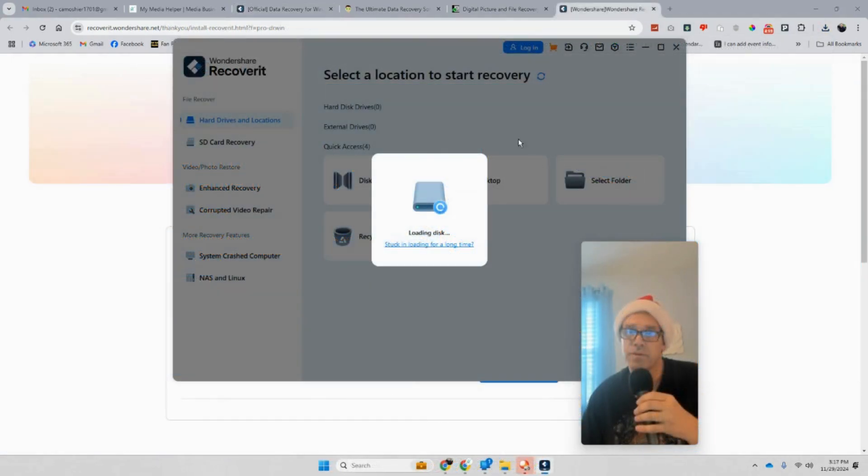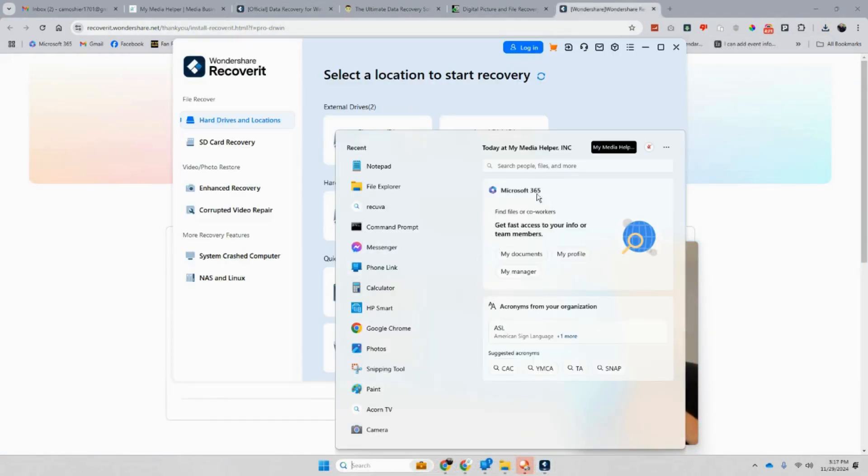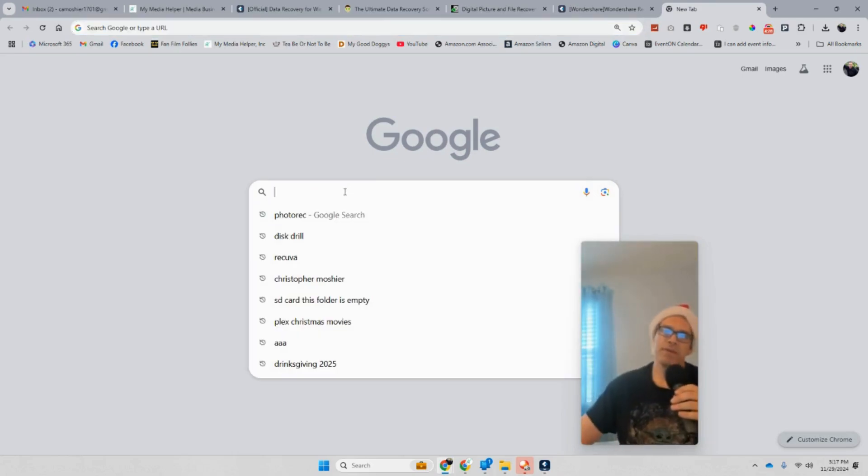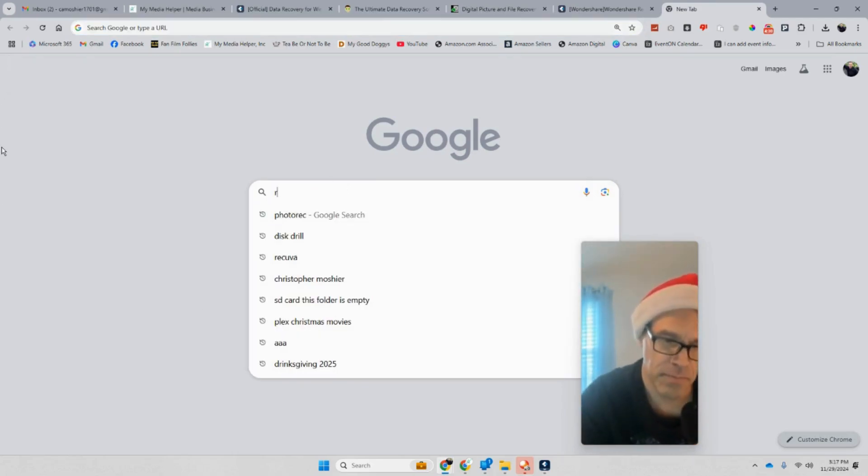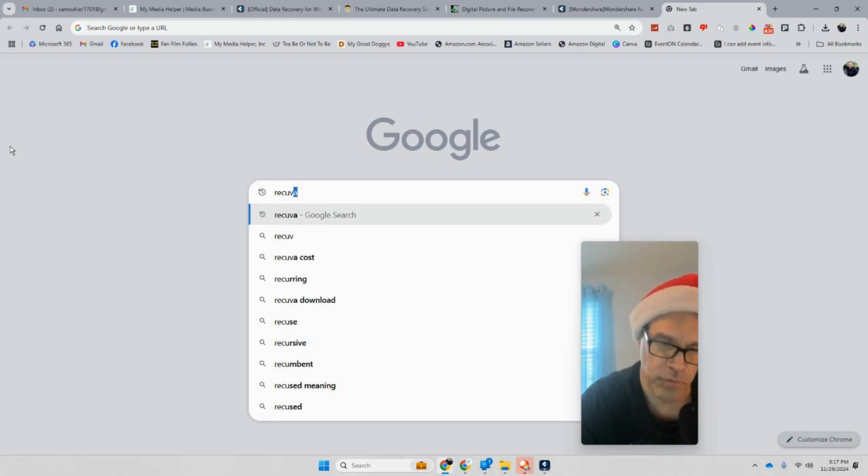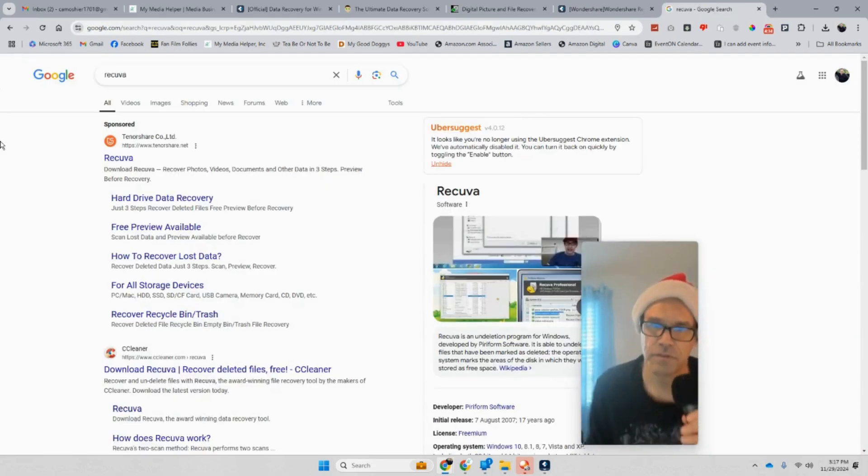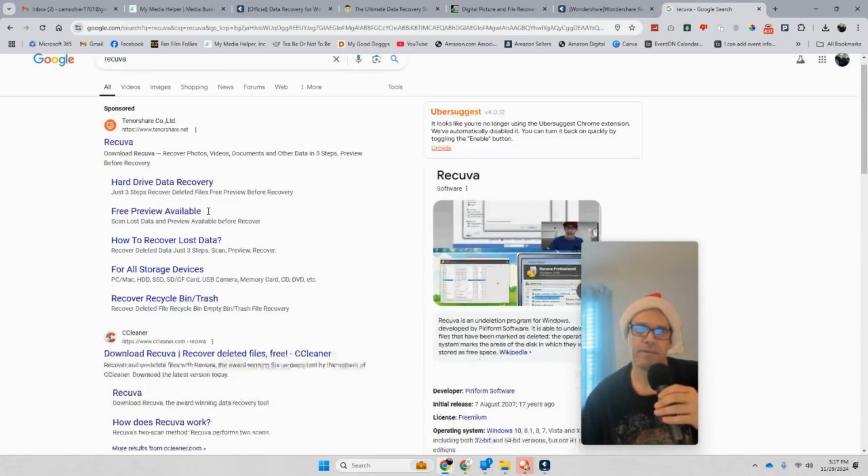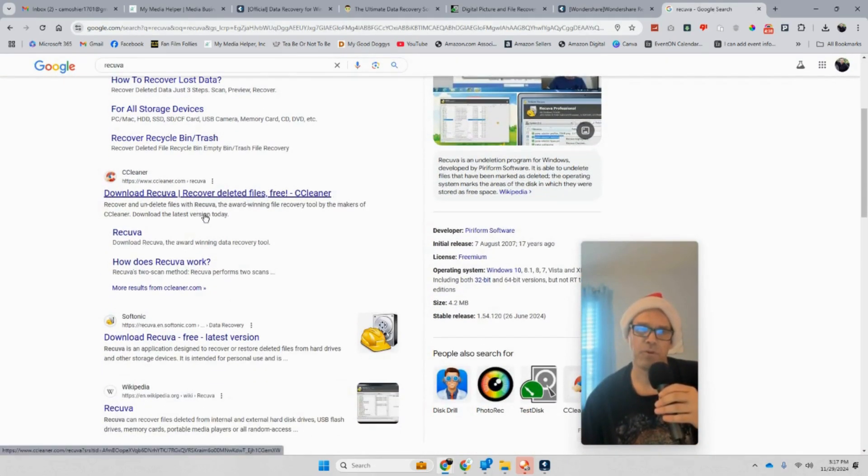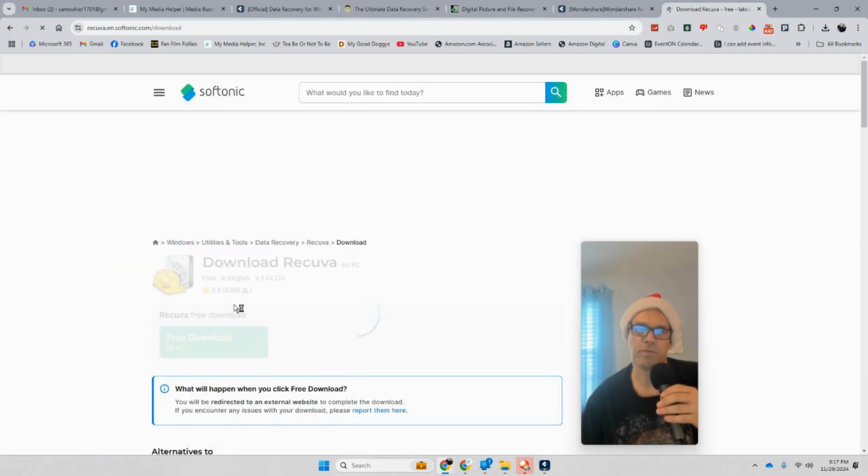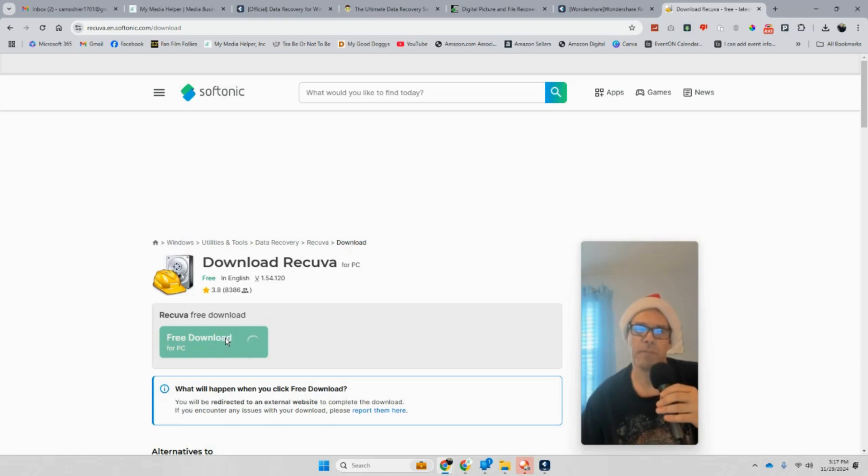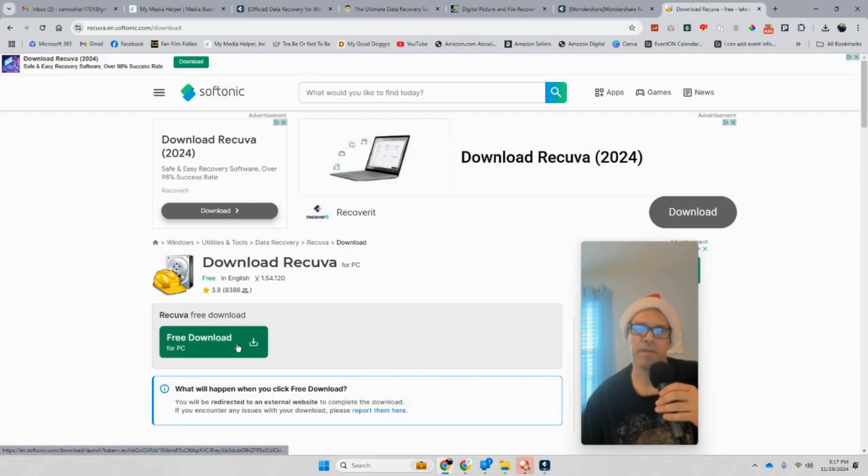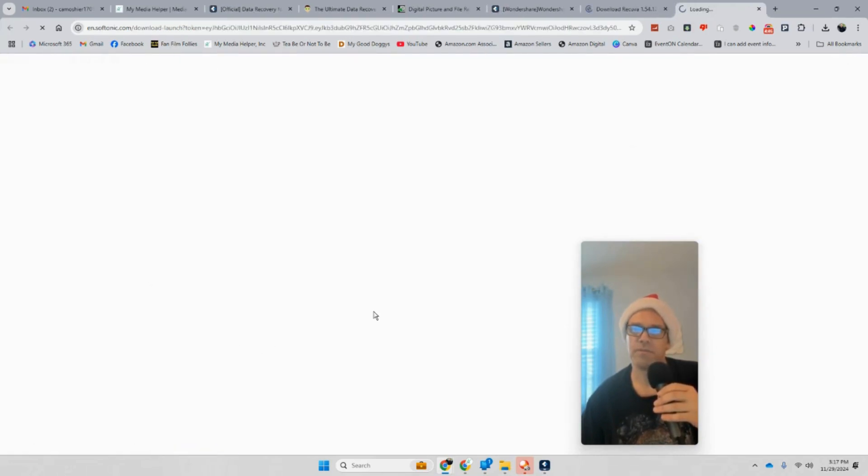We don't want this one. We want Recuva, not Recover It. We want Recuva baby, Recuva's free. Make sure it's the real Recuva. I'll make sure I put the real link. There it is right here, the free one. Download this one.